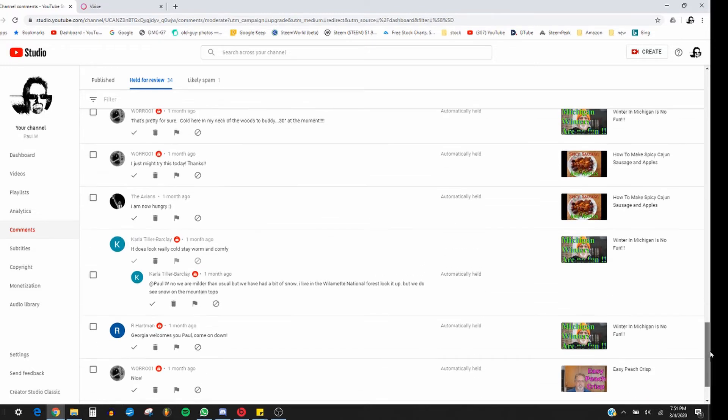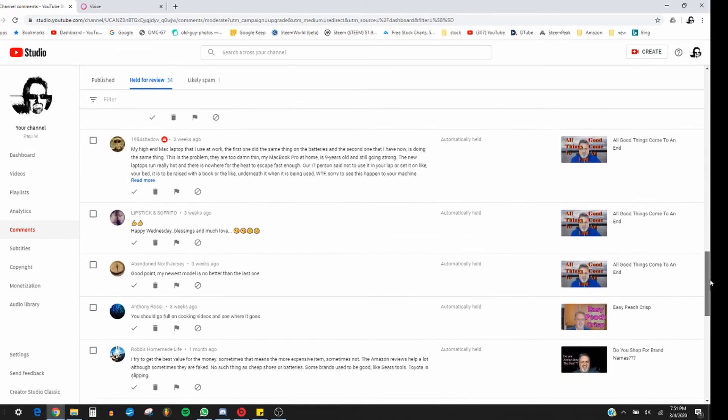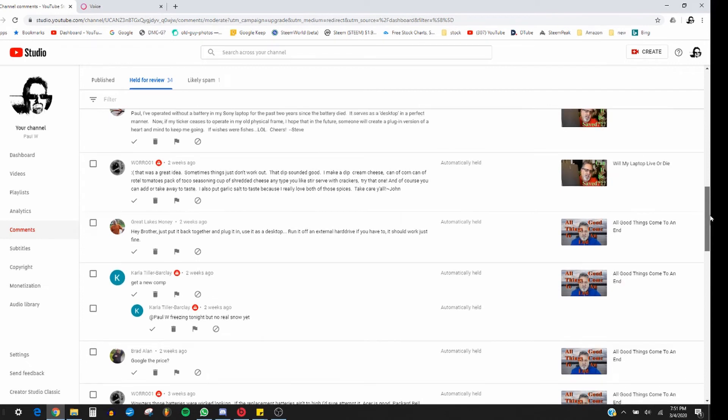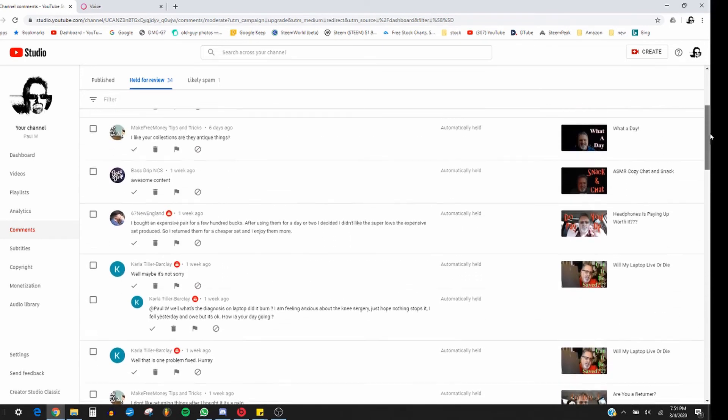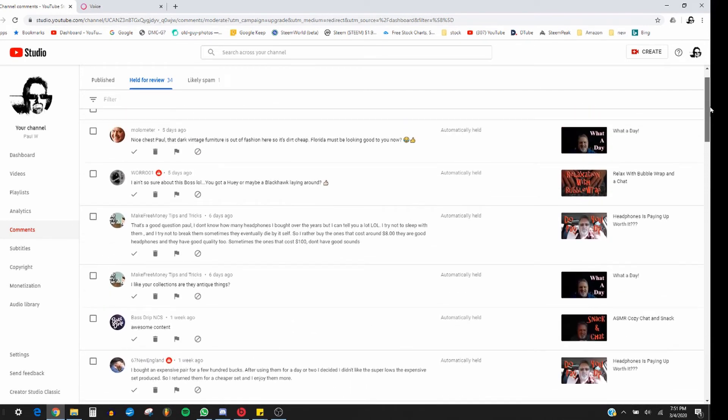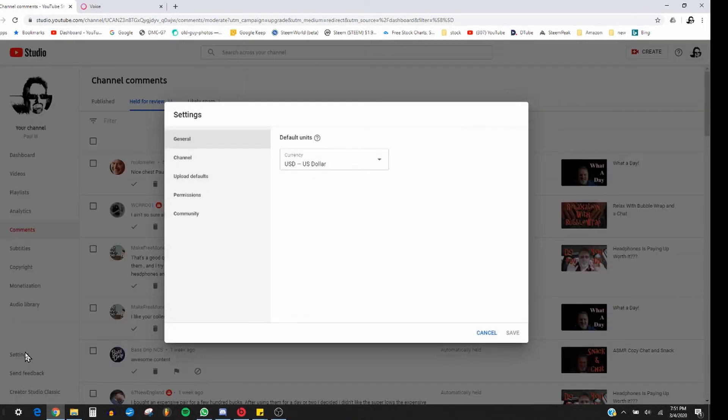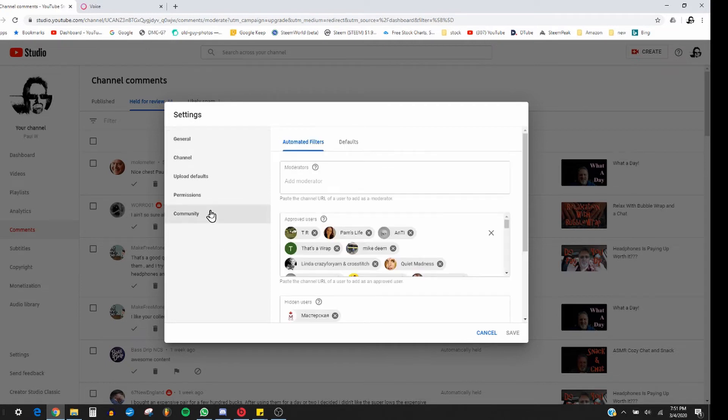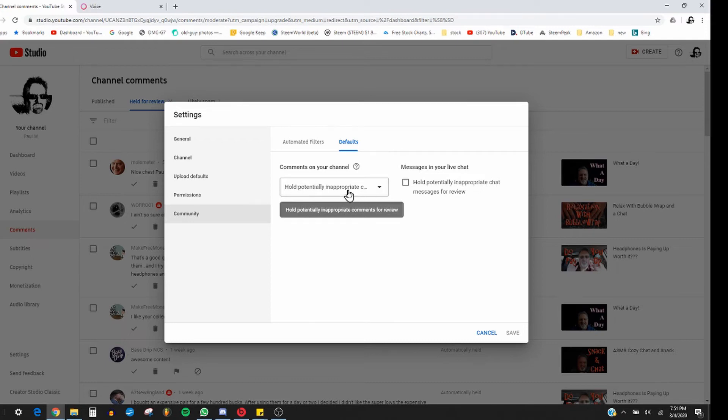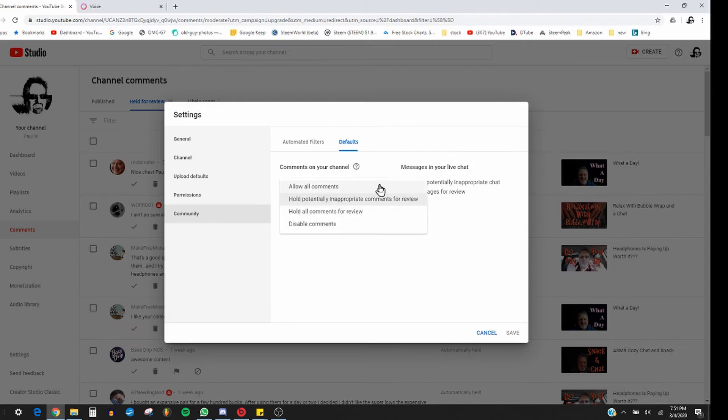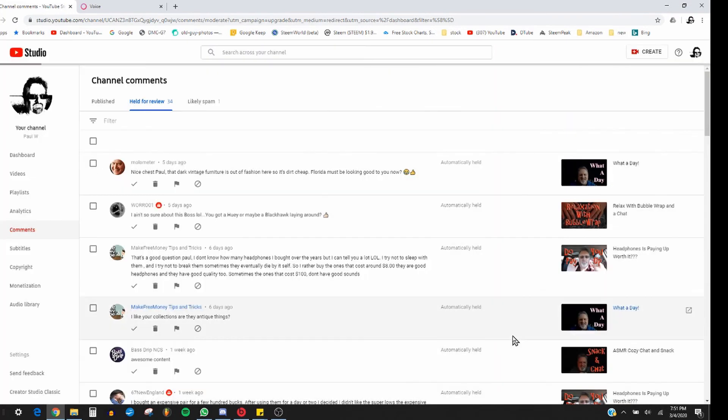It's snagging some now. I had a fairly good number of them. So here's what I'm going to do: go into Settings and Community and Default. And I'm going to see, it's like, hold, there's nothing inappropriate about any of these comments.